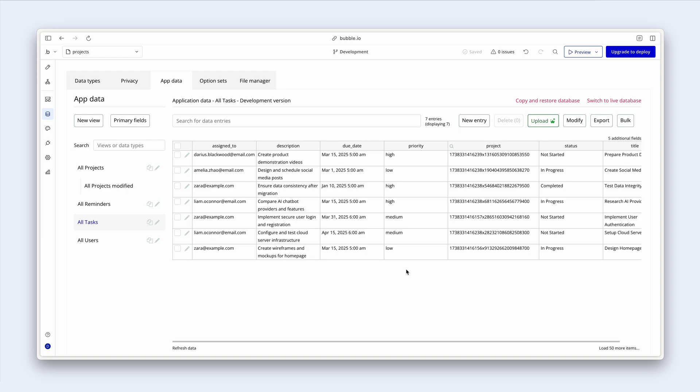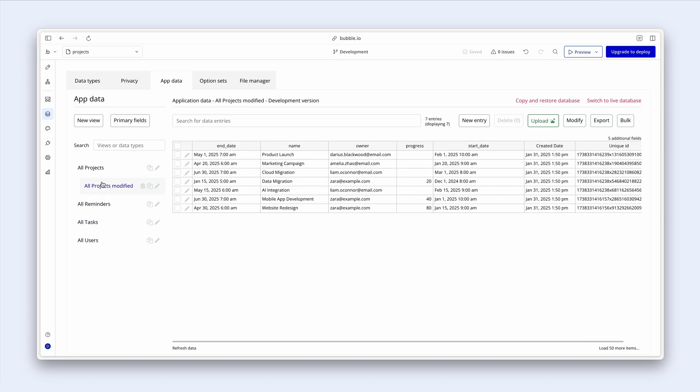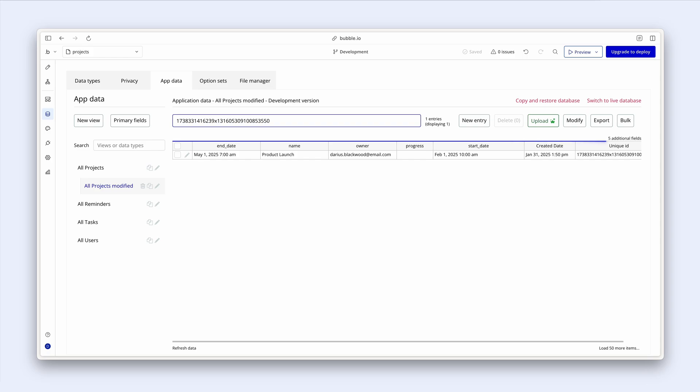You can also use this project unique ID to filter the projects in the project view. Let me click across to projects, modified, and then paste it in. And this will always return a single record, okay?